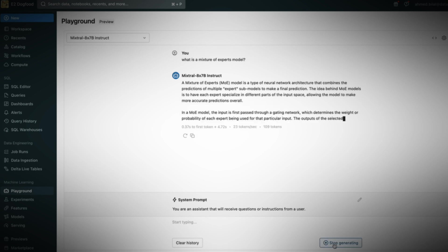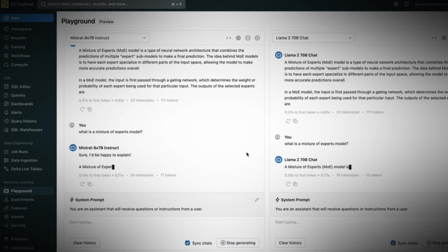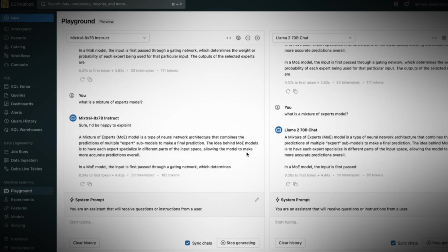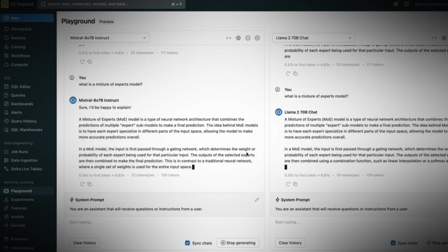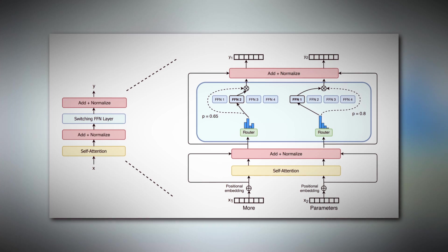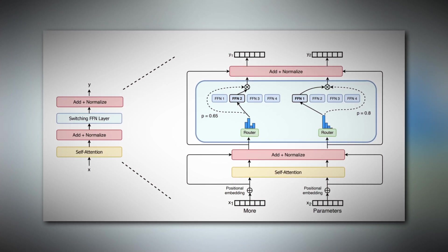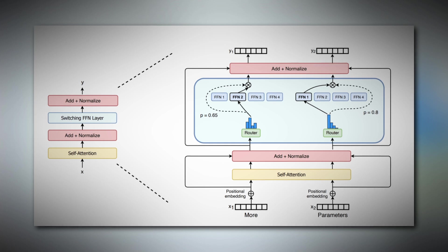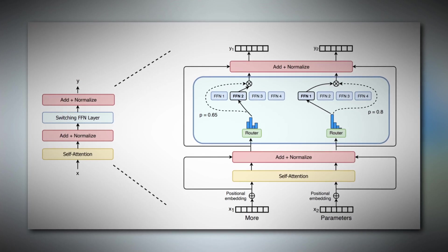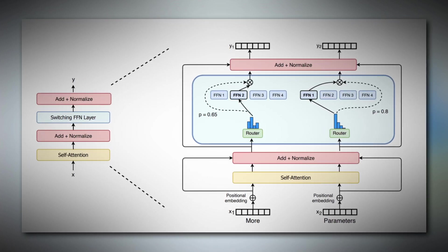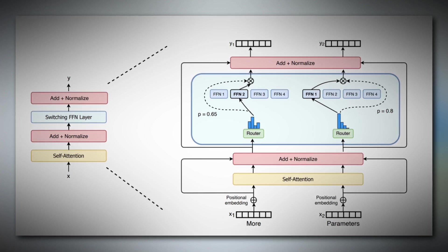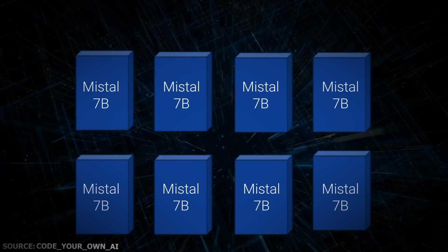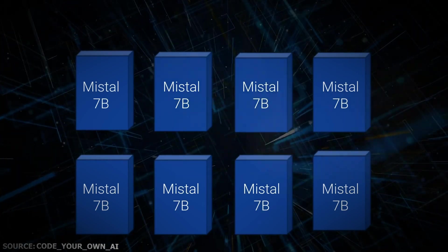To get the most out of Mixtral 8x7B, I must familiarize you with its architecture. It's a little different from other models. Even though it uses transformer architecture for AI, it has its own way of doing things. Tasks are distributed into smaller models and assigned to experts who deal with certain kinds of syntax and semantics. The final output is generated when inputs from various experts combine efficiently.